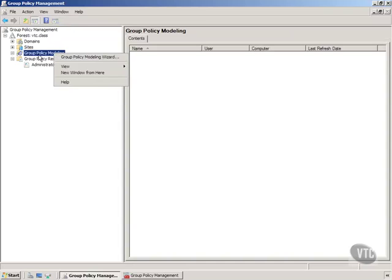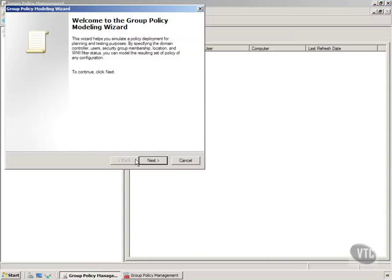Let's right-click on it and choose group policy modeling wizard, and notice this will let me simulate a policy deployment for planning and testing purposes. This is a what-if wizard.